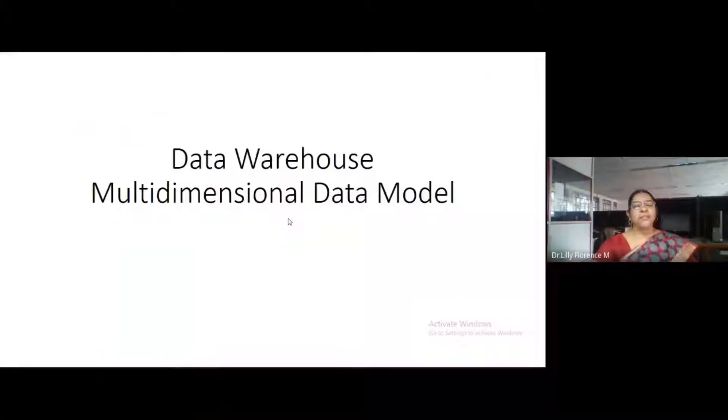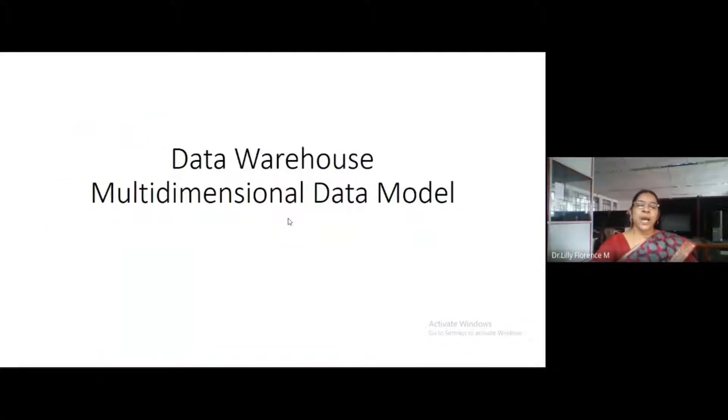Hi friends, welcome to Florence Programming. In this video, I'm going to explain you about the model of data warehouse.